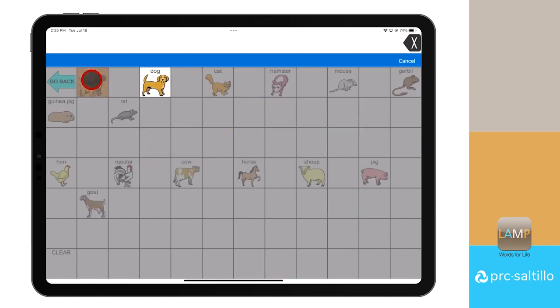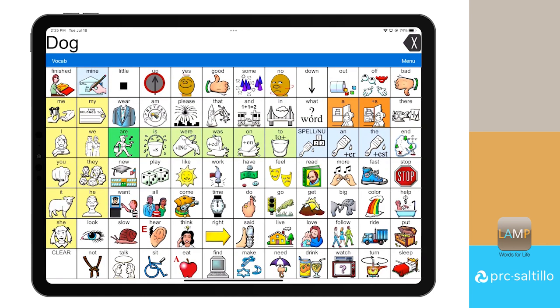Continue to select the highlighted icons until you get to your chosen word. Once you have found and selected the word you were searching for, all icons in the vocabulary will be visible again.